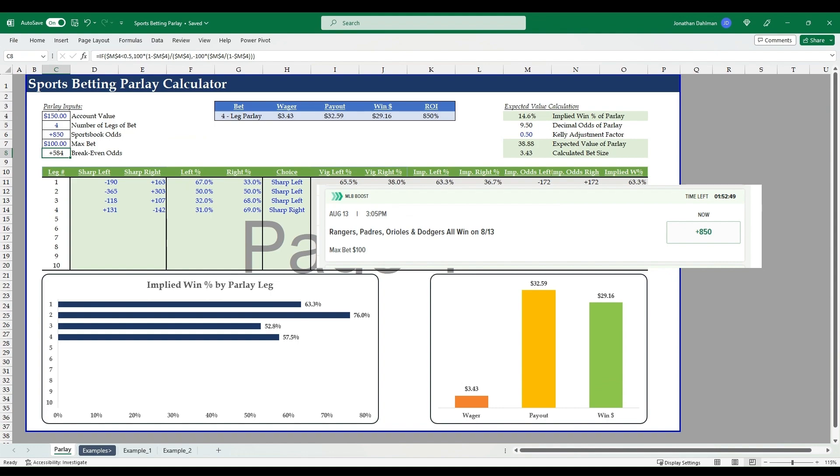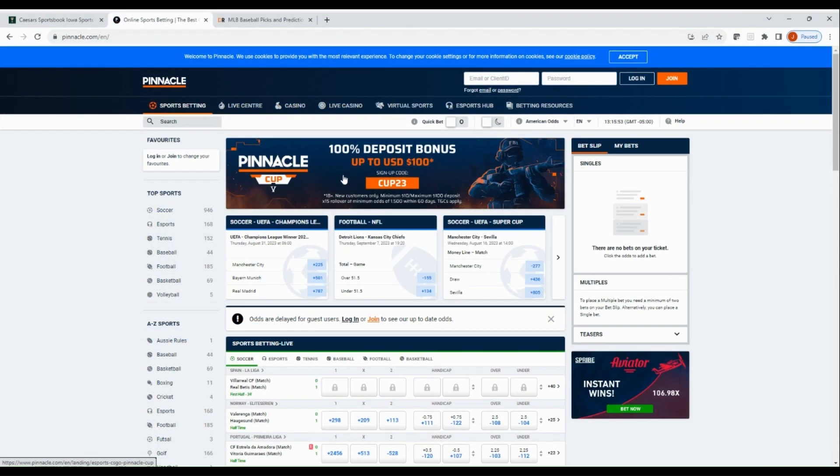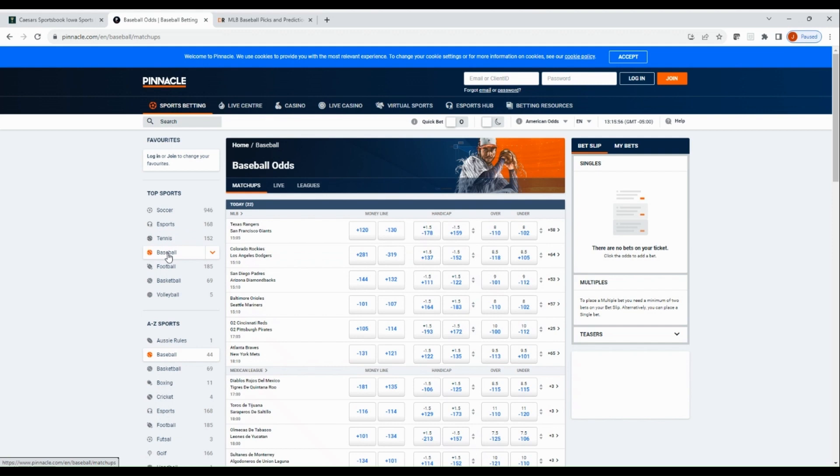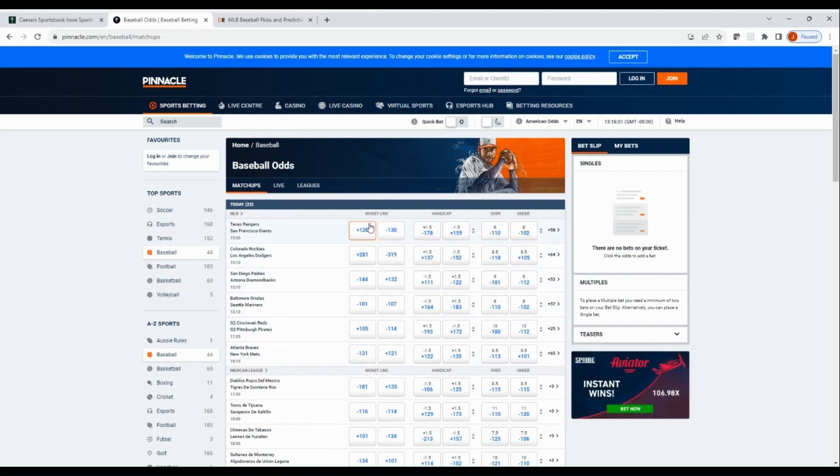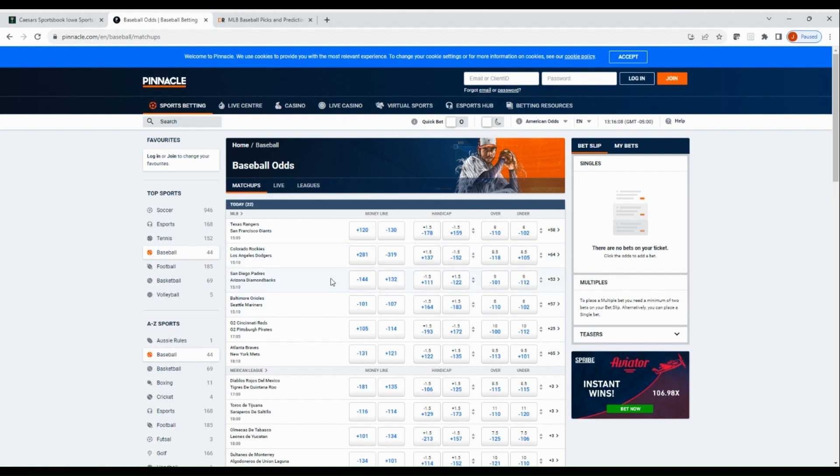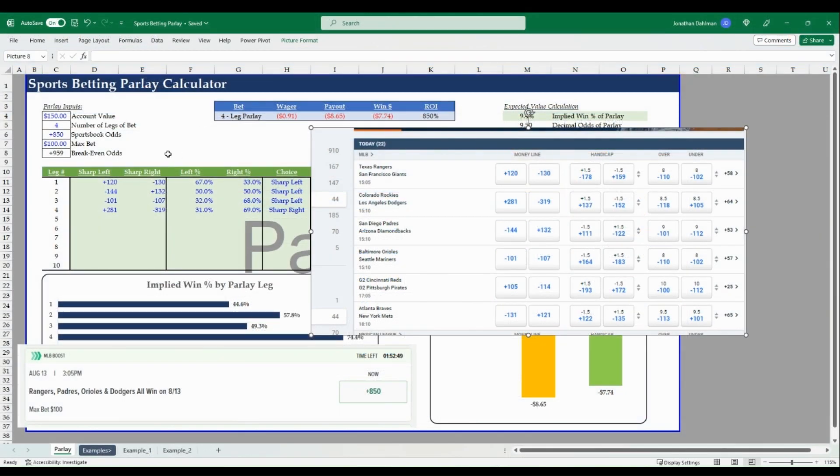Now we have to go to, we'll do the sharp method first. So we're going to go to Pinnacle.com and see what odds that they have for each one of these money lines and be able to see what the fair odds are and know what the break even odds. I'm at Pinnacle.com, I'm going to go to the baseball section here.